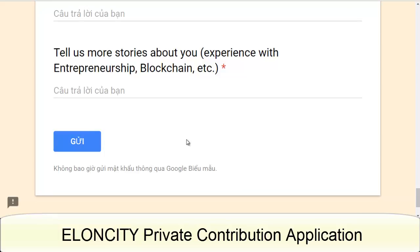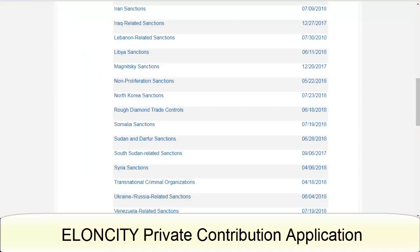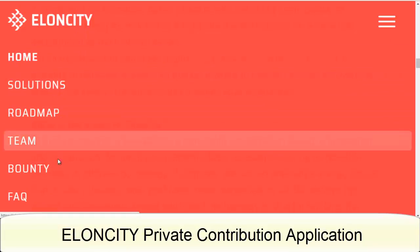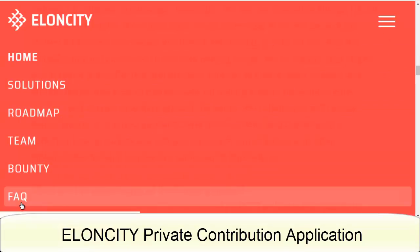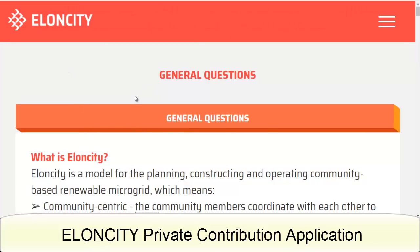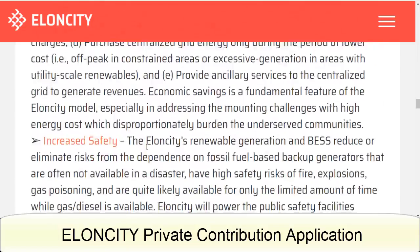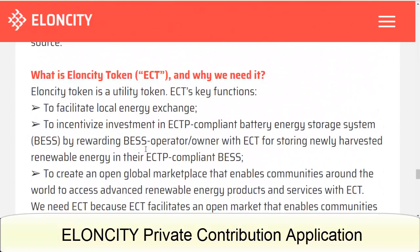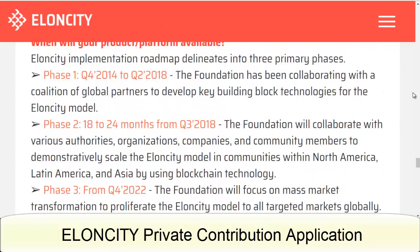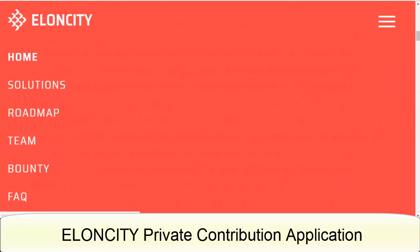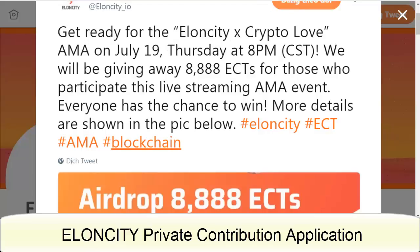You can describe what you can bring to Elancity — as an investor, tech developer, infrastructure developer, or contributor to media and marketing. You can write down your experience and elaborate on your choices, and tell more about your background in entrepreneurship and blockchain. Next is the Elancity FAQ for registration, covering the characteristics of Elancity, the ECT token, and why you need it.